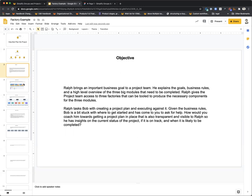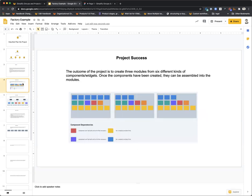Given the business rules, Bob is a bit stuck on where to go and has come to you for help. How would you coach him towards getting a project plan in place that is transparent and visible to Ralph so he has insights on current status, whether it's on track, and when it's likely to be completed? There are three modules, each requiring color-coded components from different factories. A red component cannot be built until all necessary yellow components are done first, and a purple component cannot be built until all necessary blue components are done first. Orange and green are independent — they can be built by any factory at any time with no dependencies.